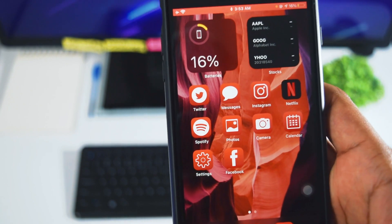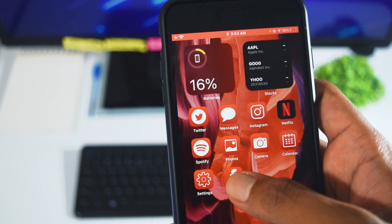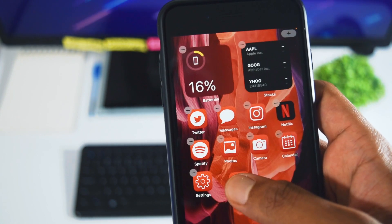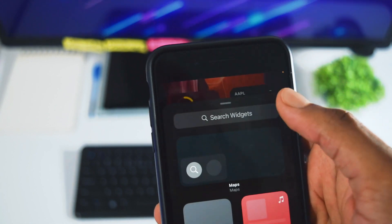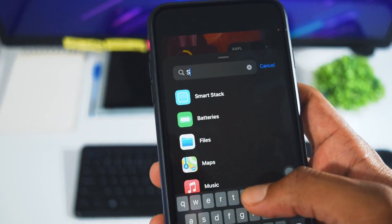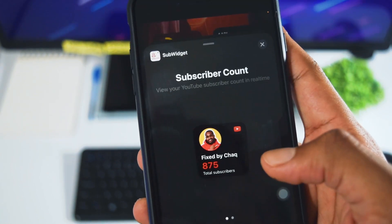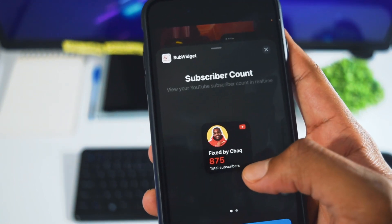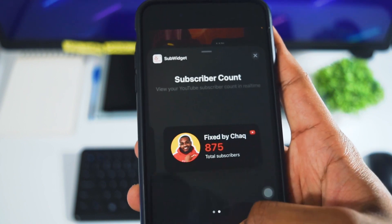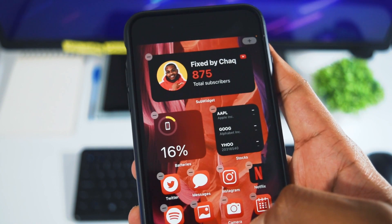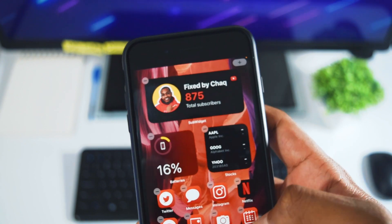The next thing you need to do is go straight to your home screen. Go into jiggle mode by pressing and holding on any application, then click on the plus sign. Select Sub Widget — this is the application we've got. You're going to select whether you want the medium size widget or the small. I'll select the medium size, and we've got the YouTube subscribers count widget right here.